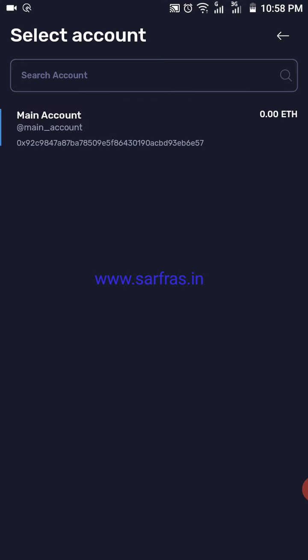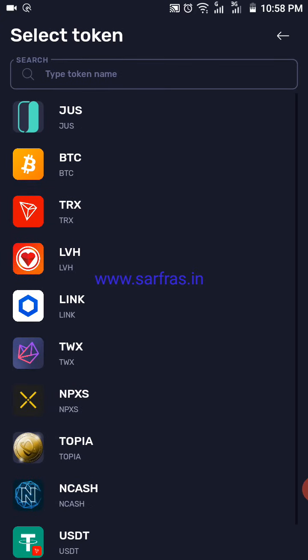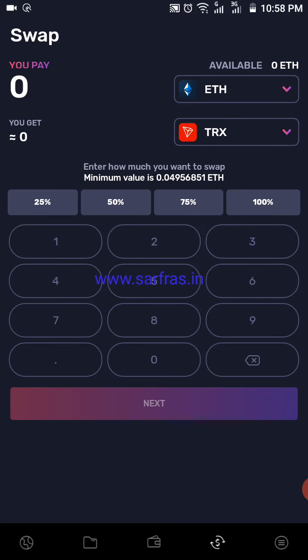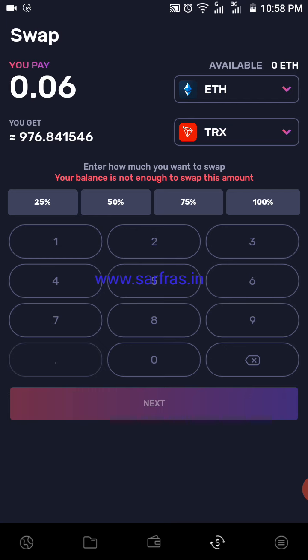From Ethereum I'm selecting the main account, and I am trying to swap it to TRX. Right now my main account balance is zero, so the available amount shows zero. When you have Ethereum, the amount in your account will be reflected on top. You can see there is a message which says the minimum value is 0.03 ETH. So I'm going to punch in 0.06 ETH — when I swap 0.06 ETH, I would be getting 976 TRX. The 'balance is not enough' message appears because I don't have any balance.